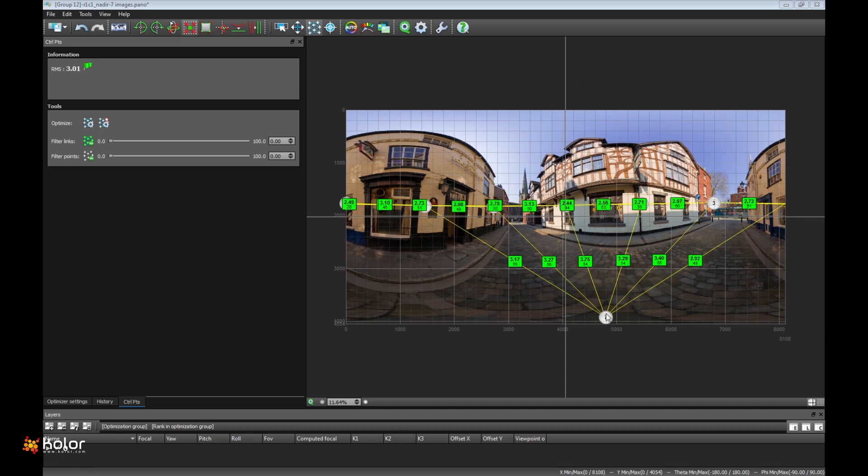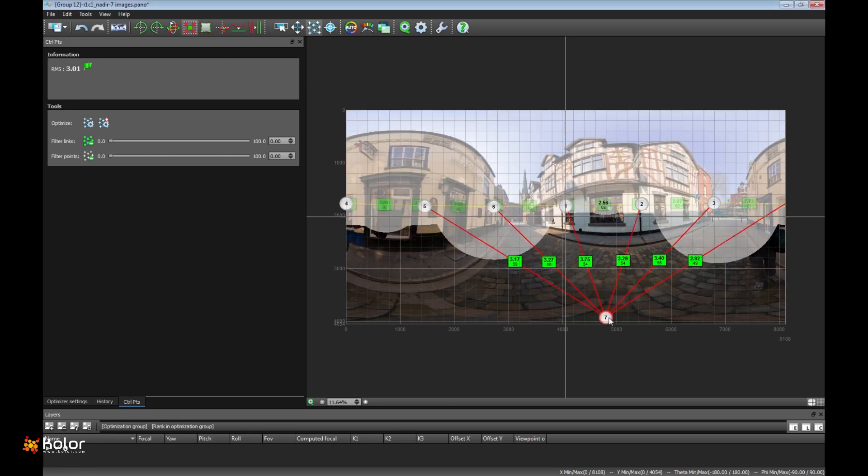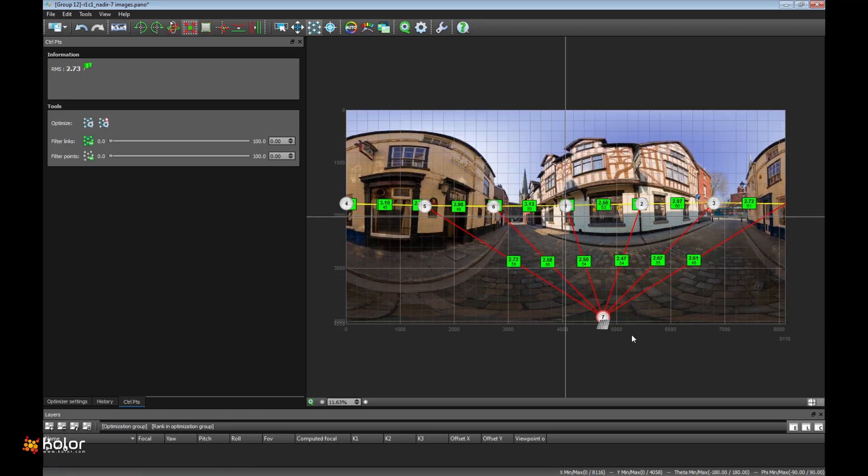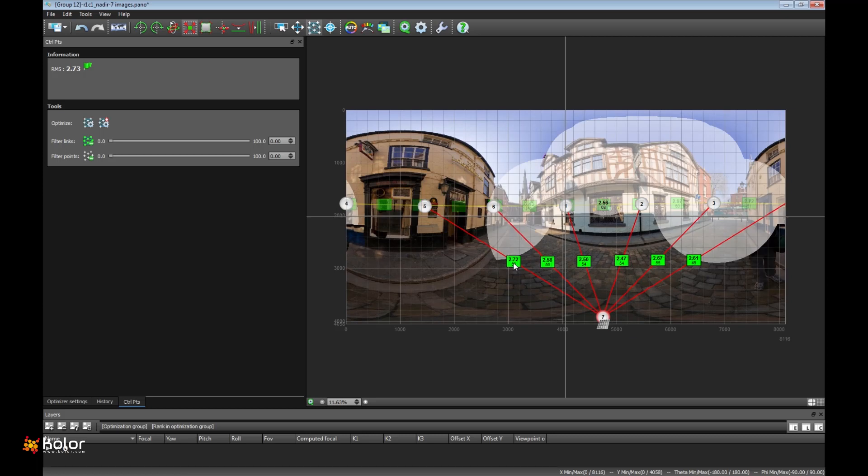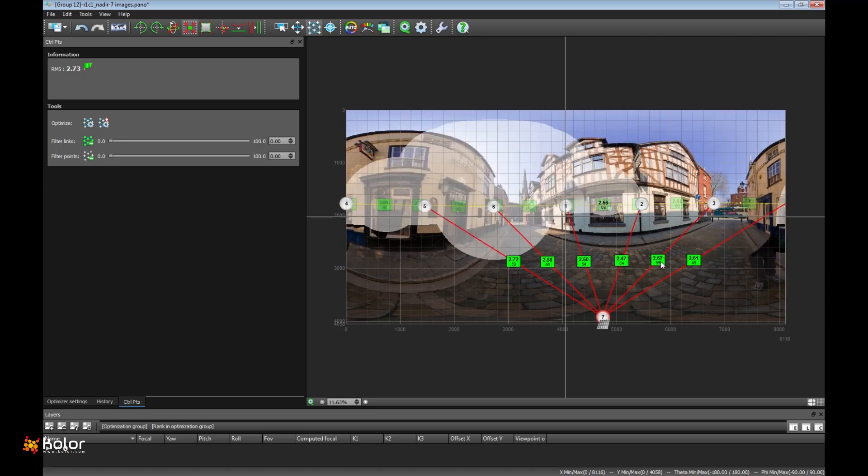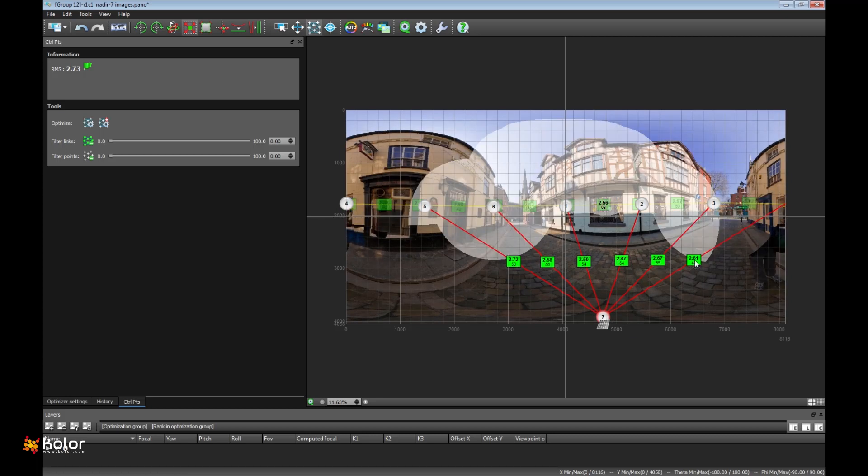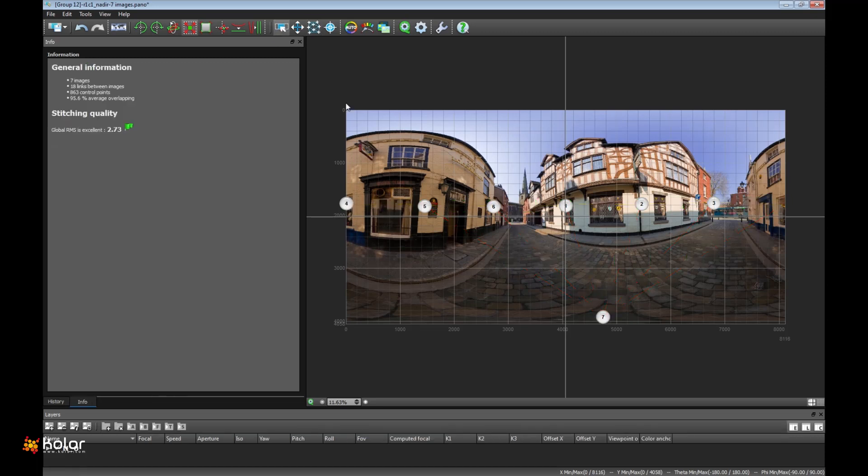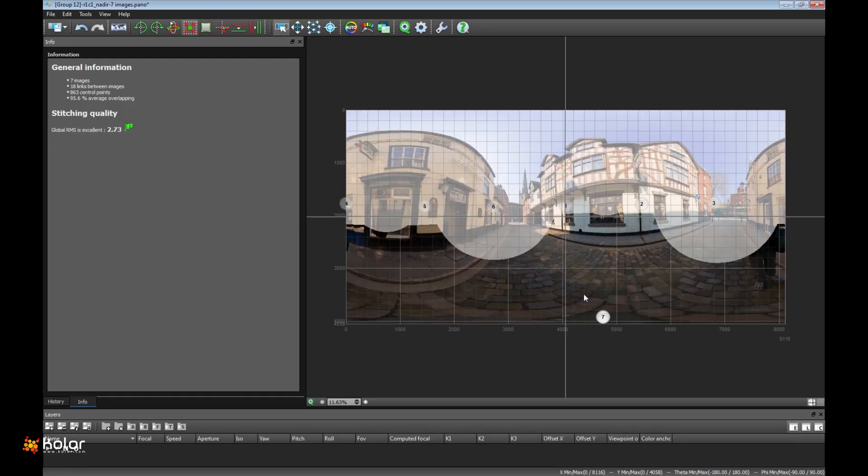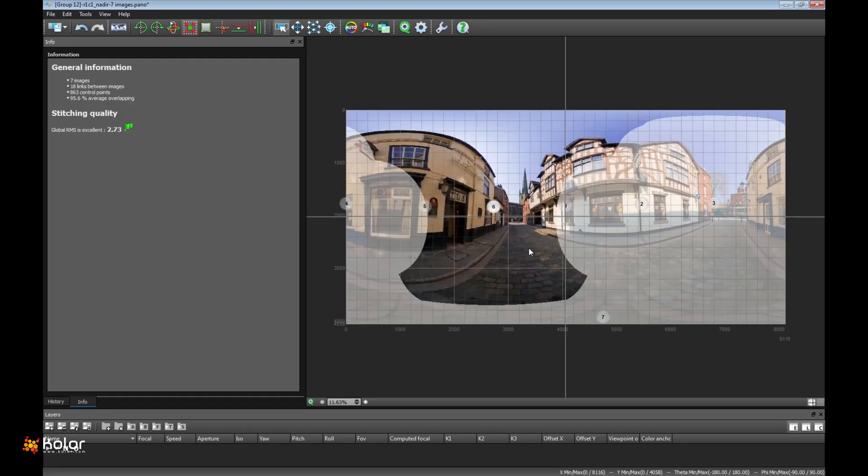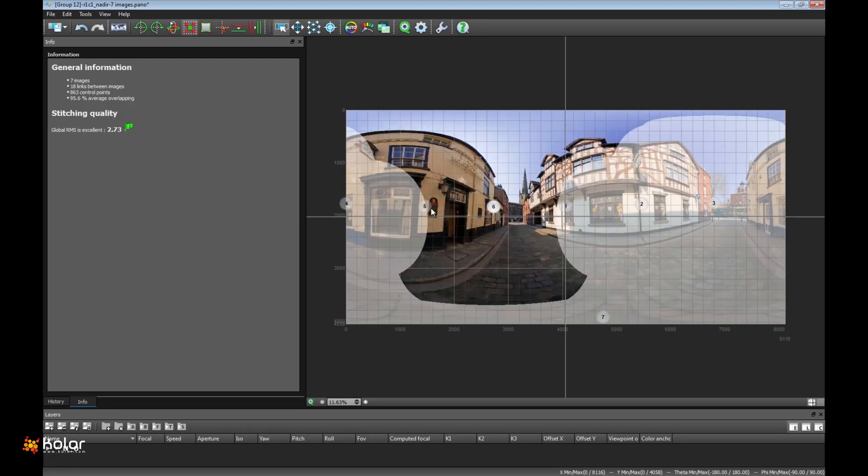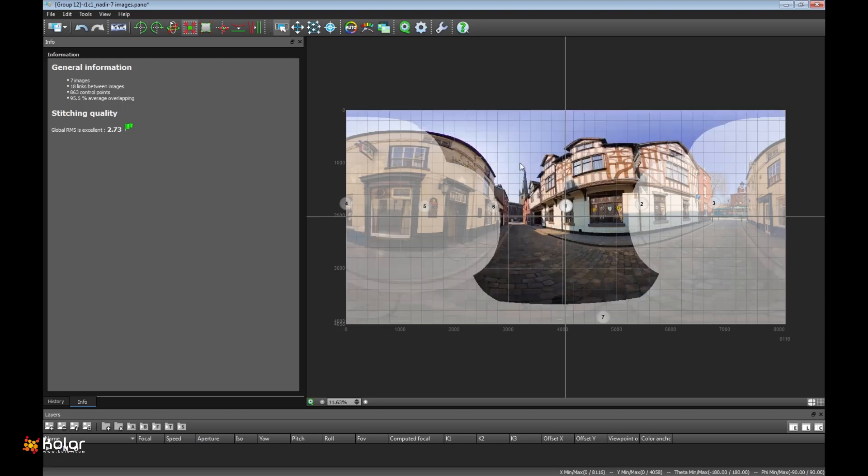You just do this way. Optimize viewpoint of this image. Local optimize this image. All the RMS comes from 3.5 to 2.7. And if you look again, everything is super nice and works really well now.